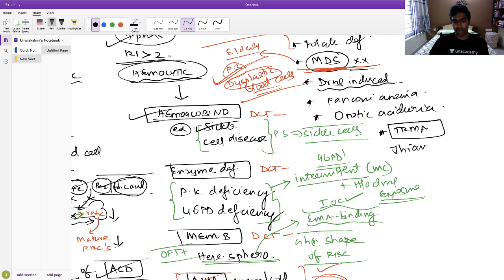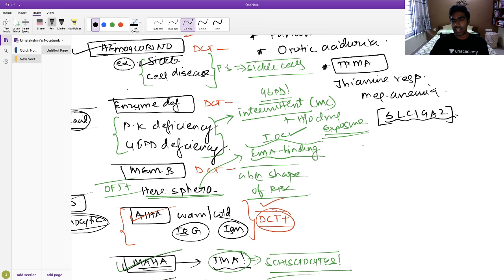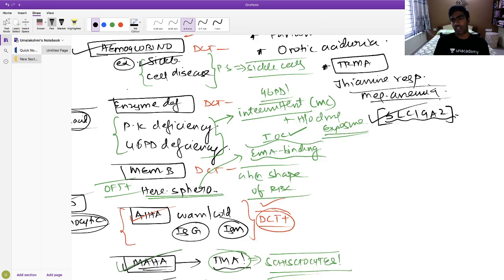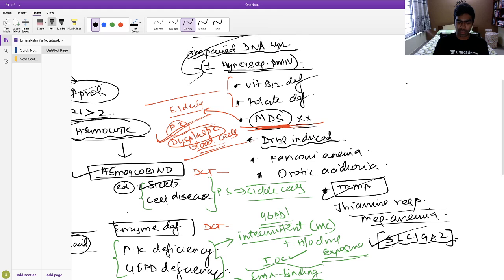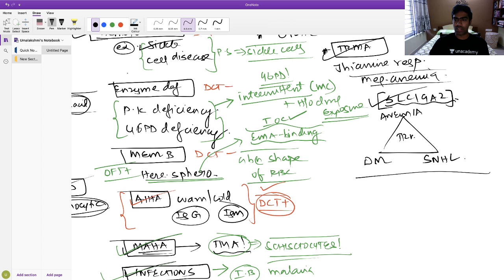TRMA — thiamine-responsive megaloblastic anemia — is due to deficiency of a protein called SLC19A2, which is a thiamine transporter. Mutations in this thiamine transporter produce a characteristic triad: megaloblastic anemia, diabetes, and sensorineural hearing loss. This triad is a potential exam question.